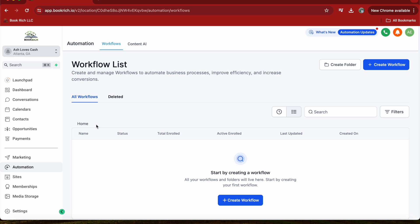Once you're in the automation section, you'll see a list of any existing workflows. To create a new workflow, click on the blue button, then click start from scratch.